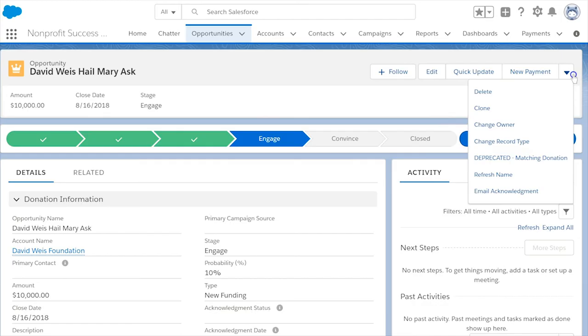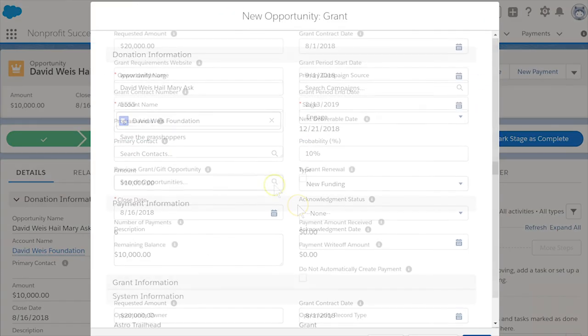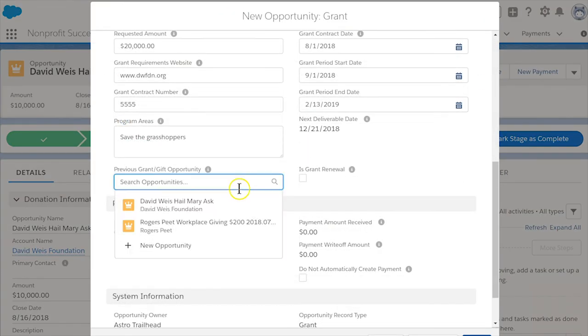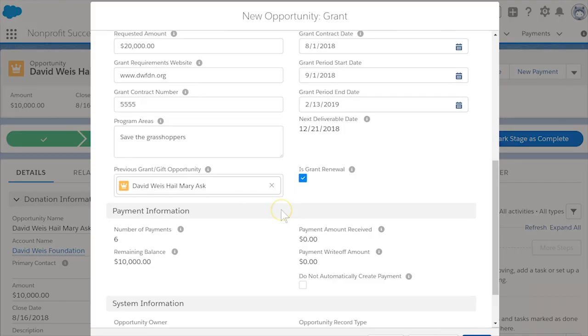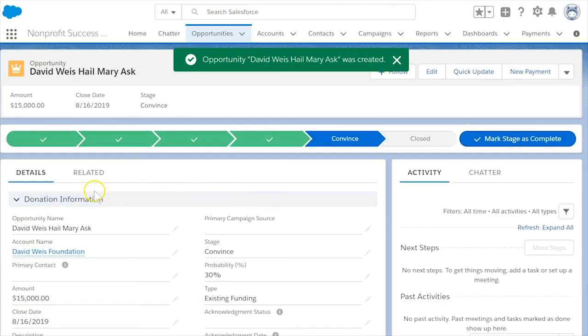Lastly, when it comes time to renew this grant, clone the secured grants record, update the appropriate fields, including selecting the grant you won in the previous grant gift opportunity field, and is grant renewal fields as appropriate. Congratulations!